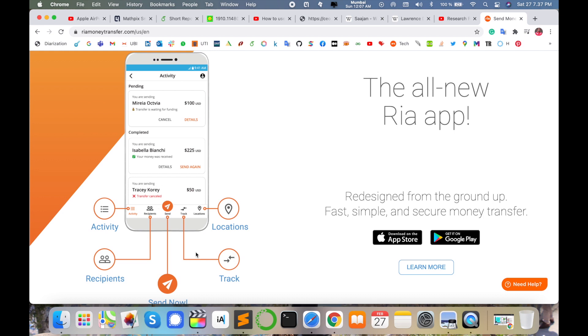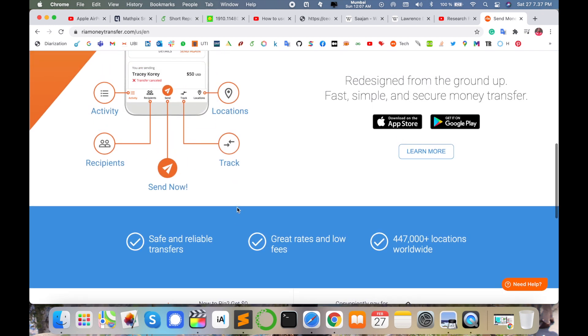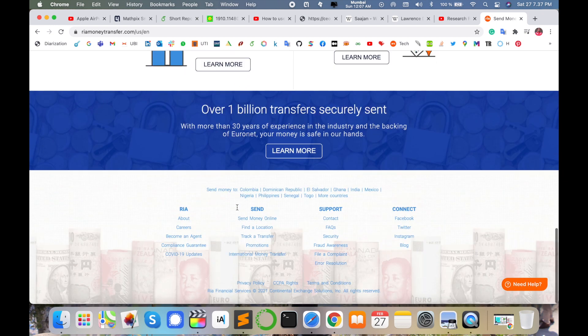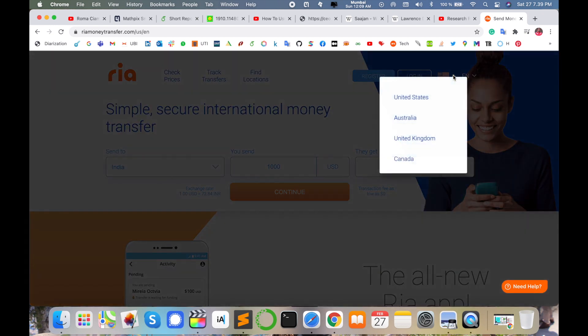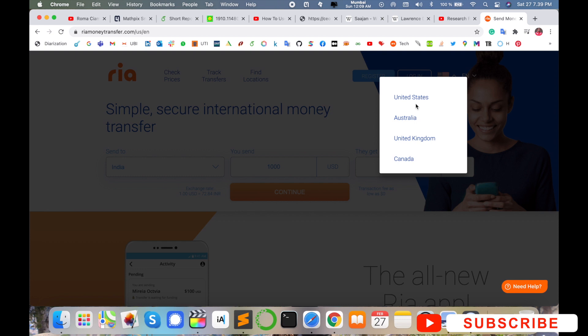You can track this money and location options are available. You can install this application and do the same process. Register your ID. This application is not working in Germany, so you can use this application to transfer money only in some four or five countries.